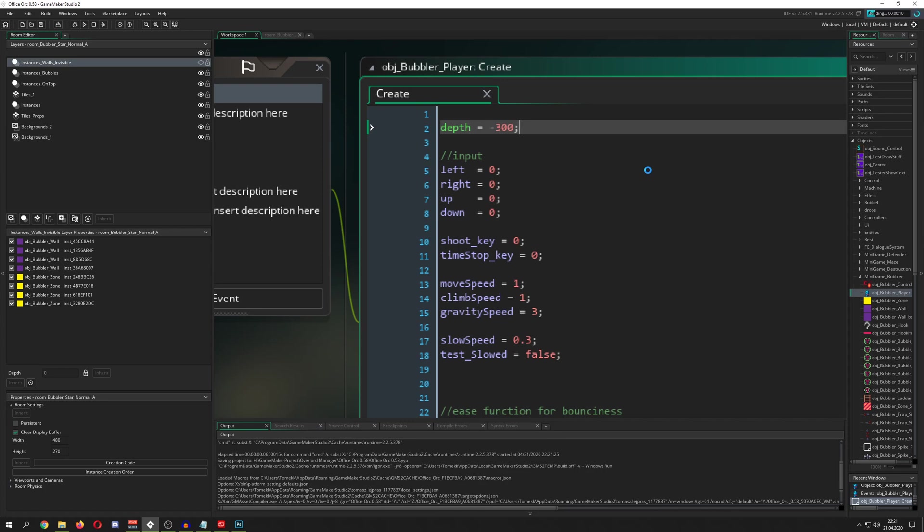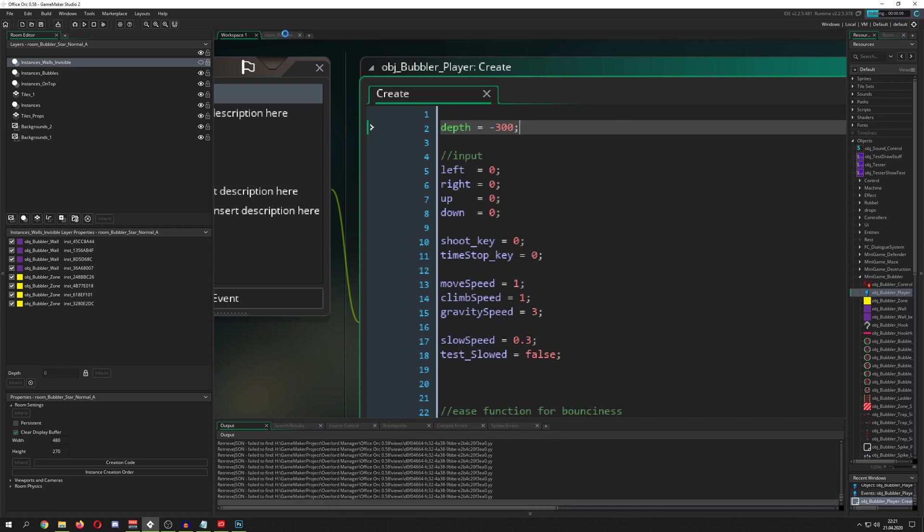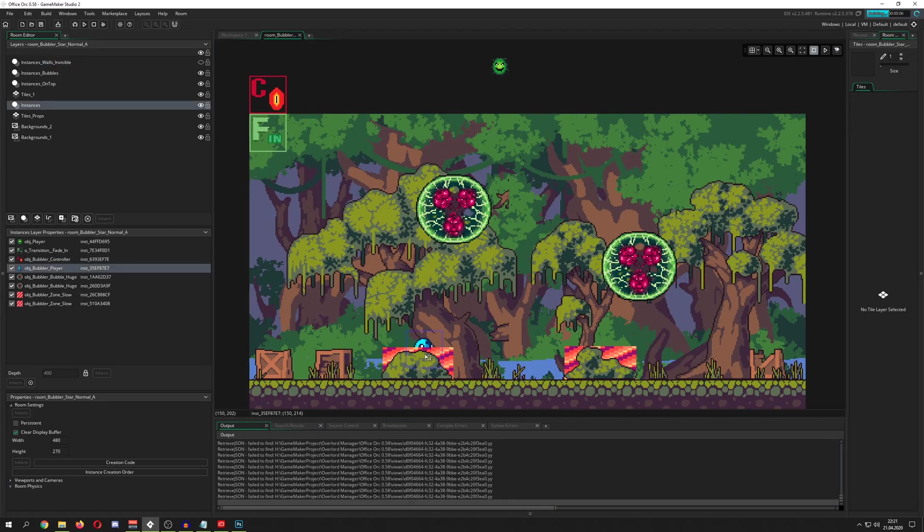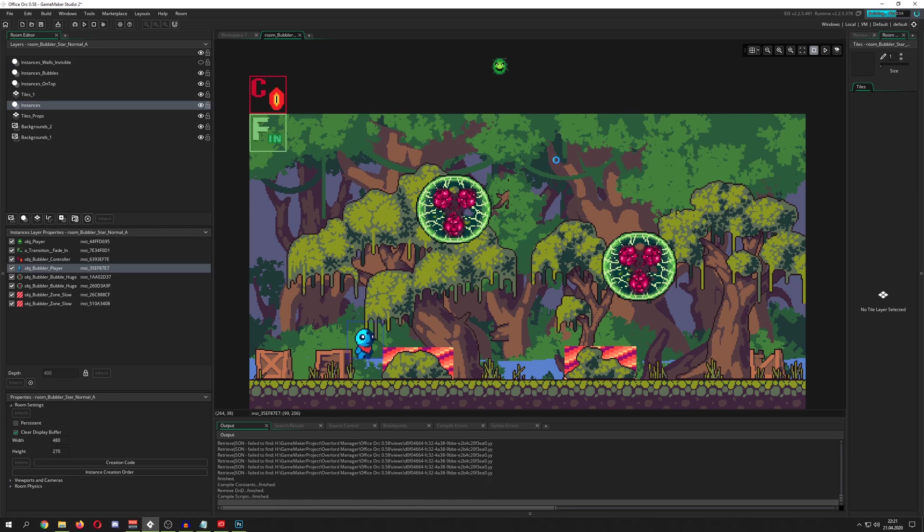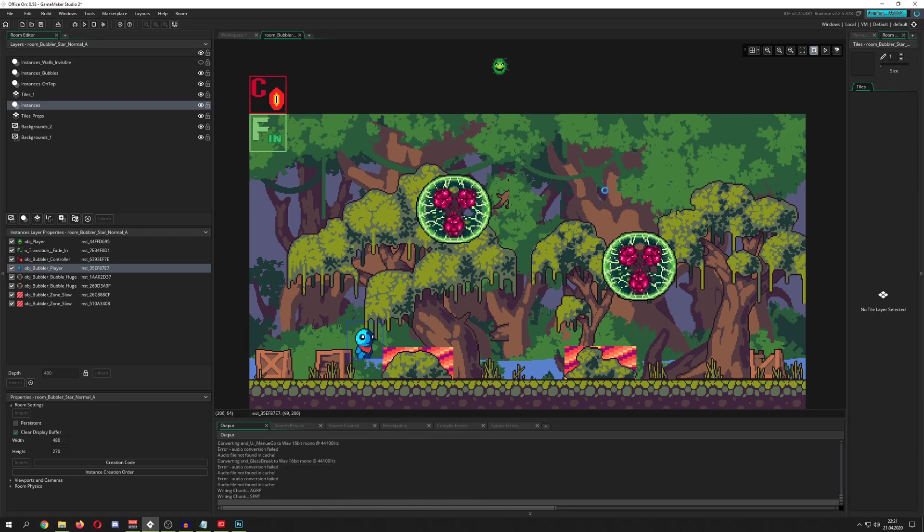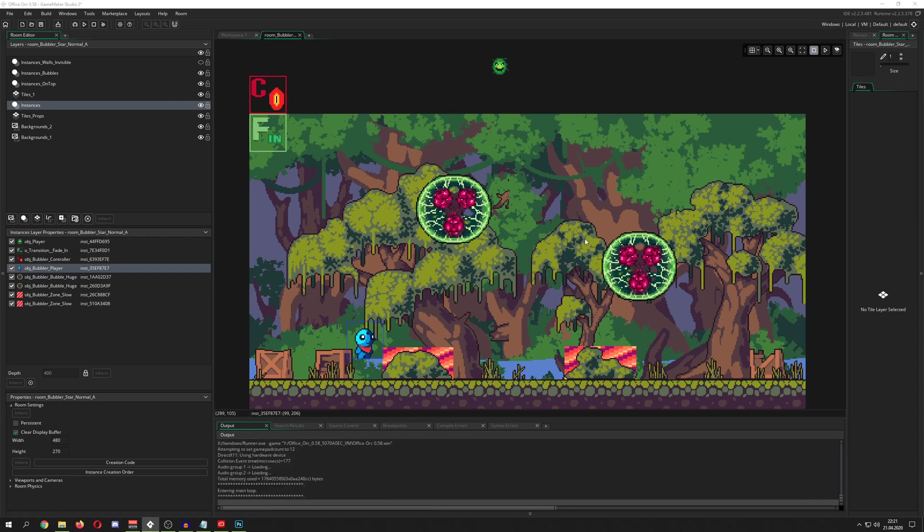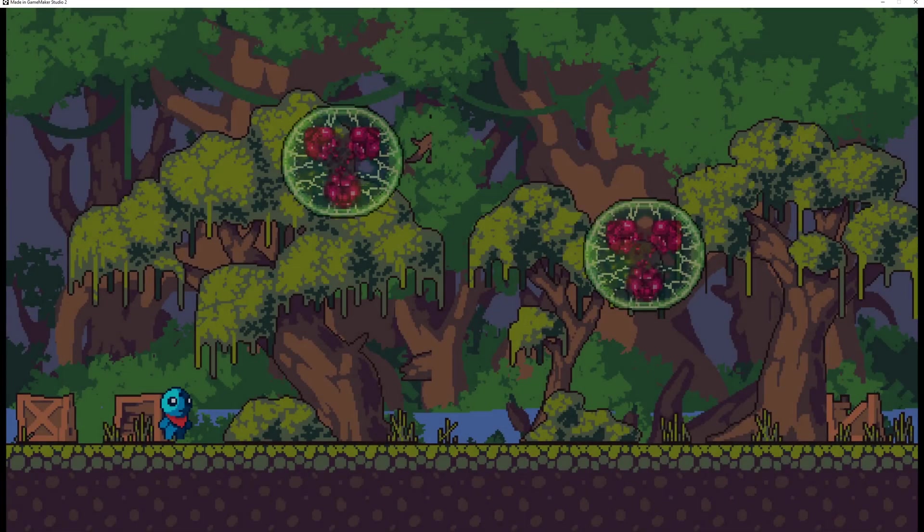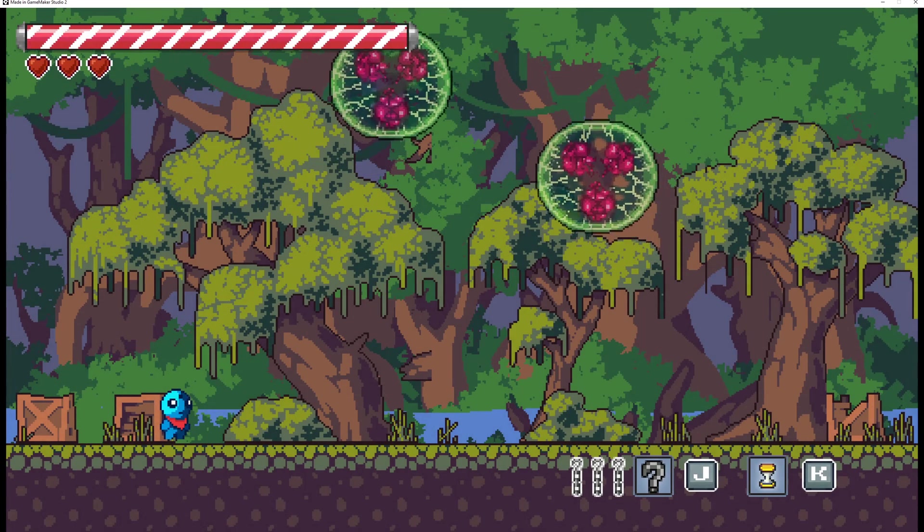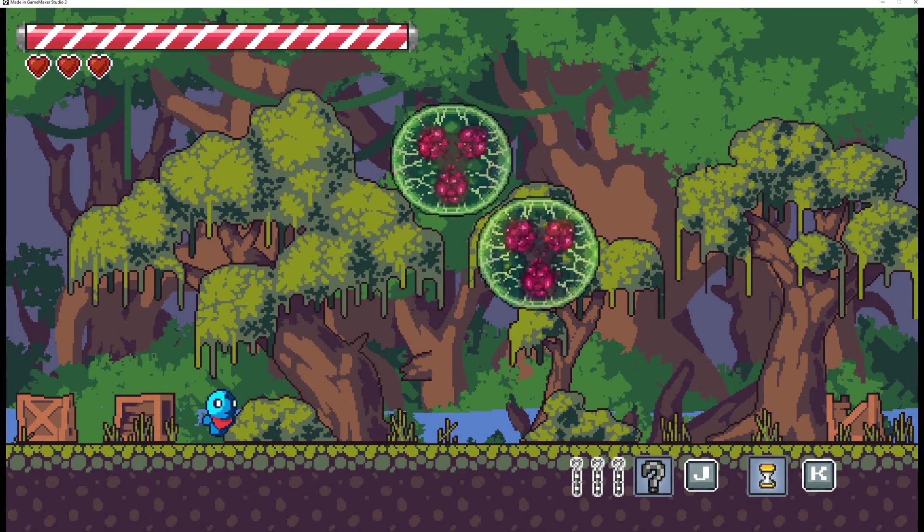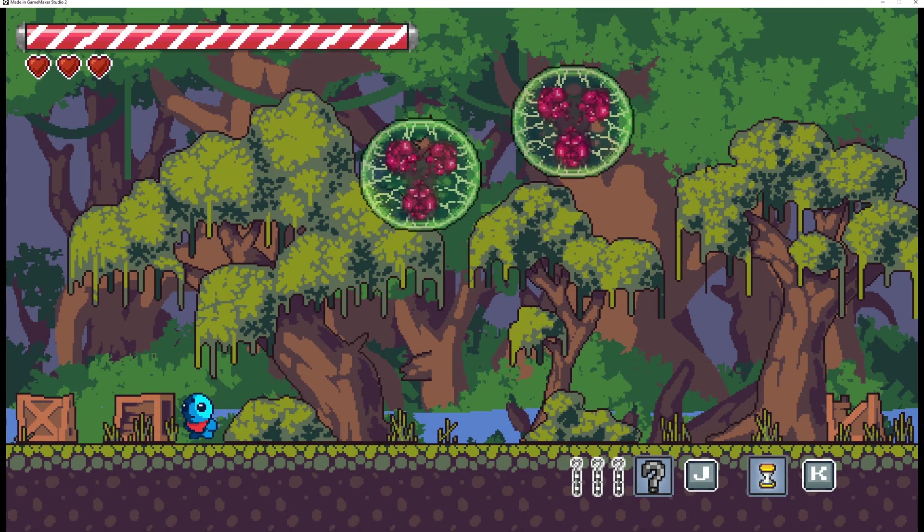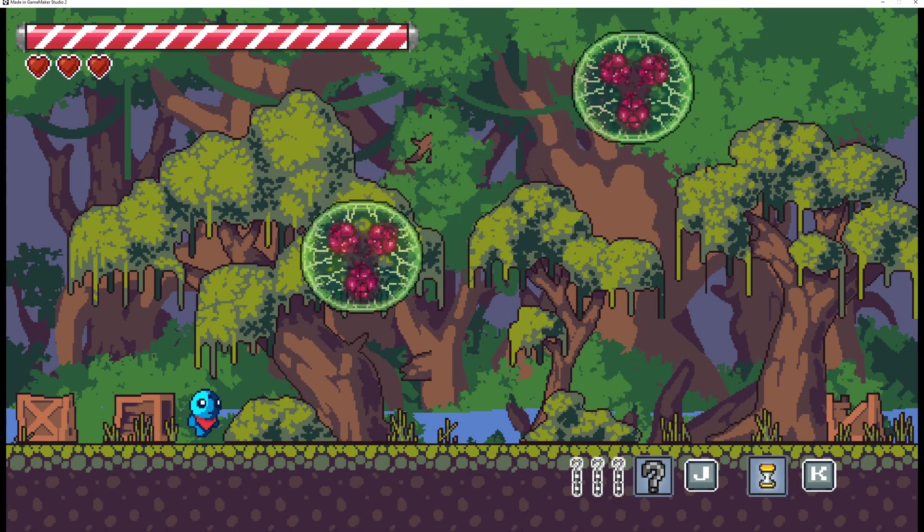And then, for example, once we start the game, even though, for example, now you see, okay, he's here, but he should be below the bush. We're giving him, later on, an artificial depth, so we put him on a different layer, then he will be above everything. So, let's check it out, yep, he's above everything.